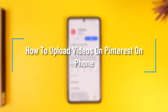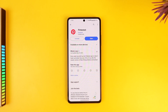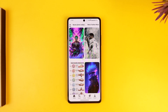How to upload videos on Pinterest on phone. Hey everyone, welcome back to the channel. In this video we're going to learn how we can upload videos on the Pinterest app on your phone. So make sure to watch the video till the end. To upload videos on the Pinterest app on your phone, all you have to do is go ahead and first of all launch the Pinterest app.